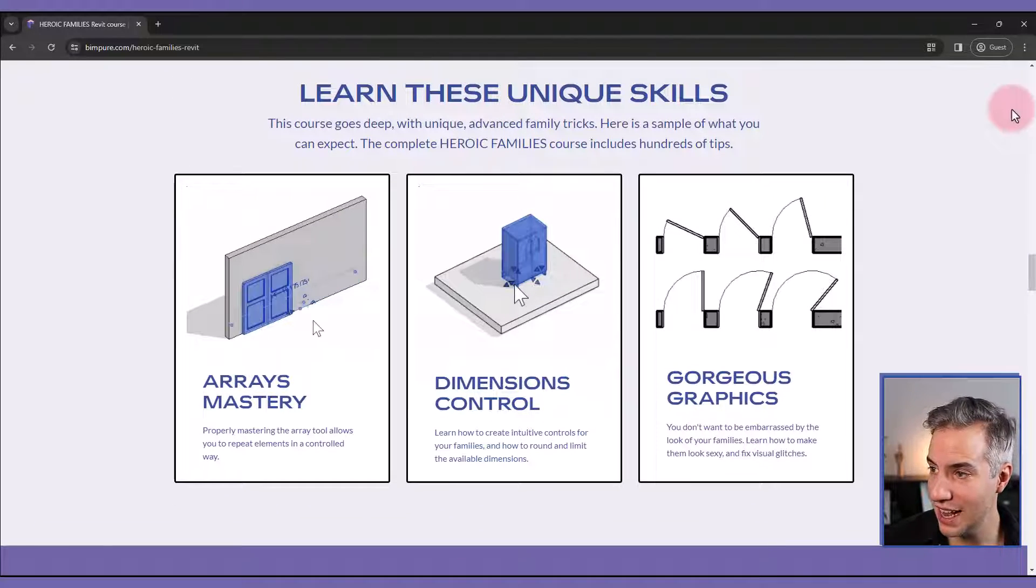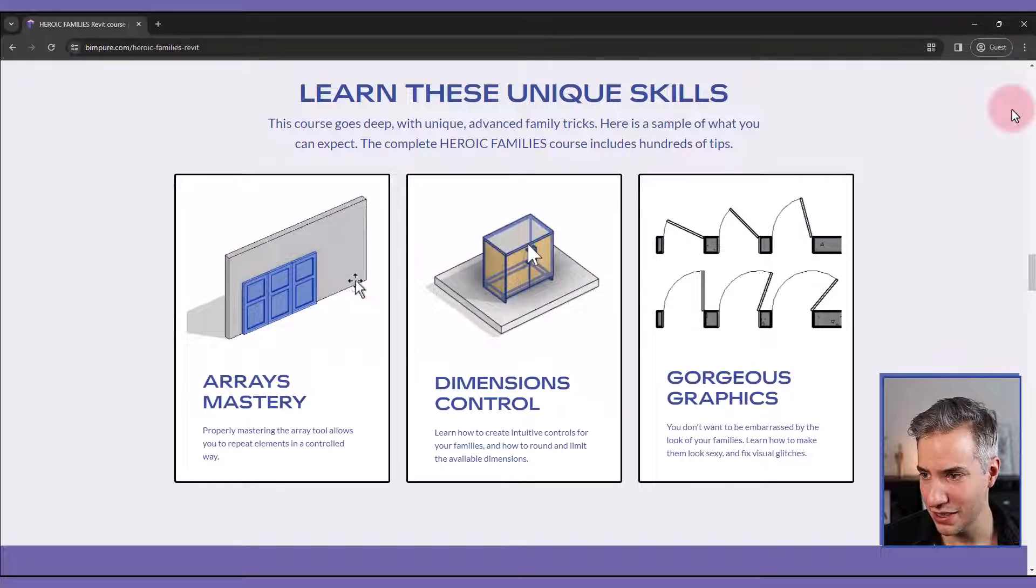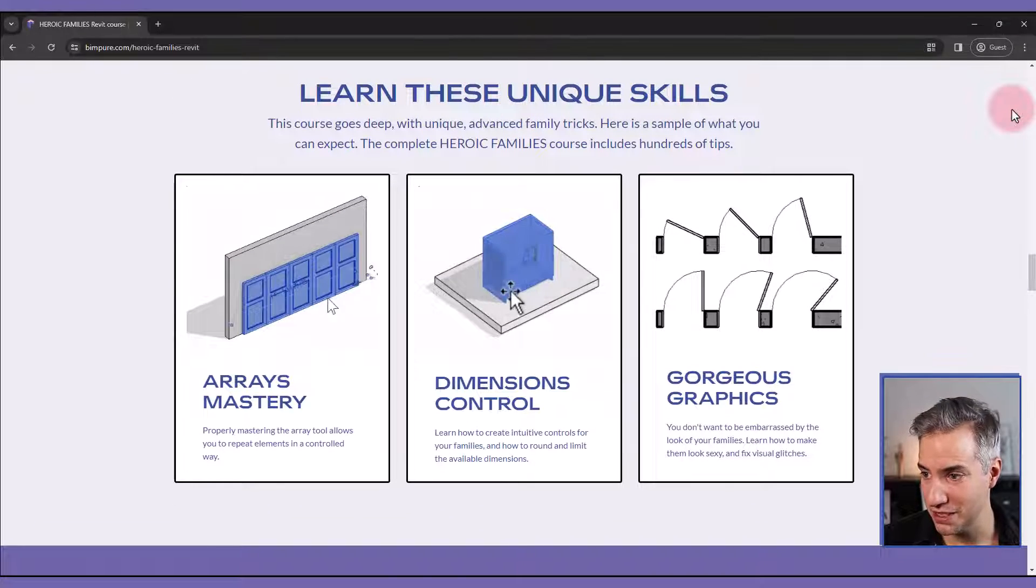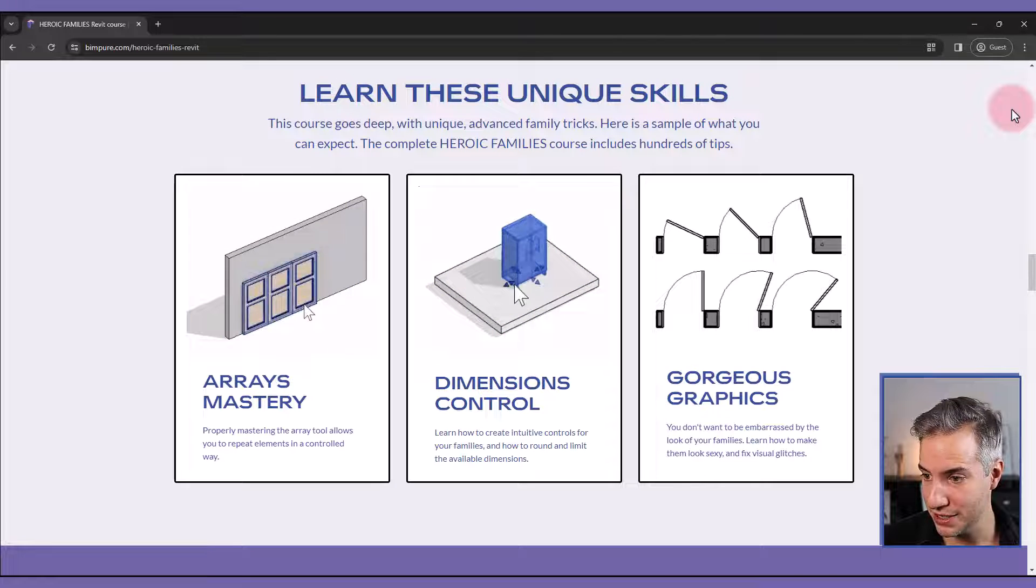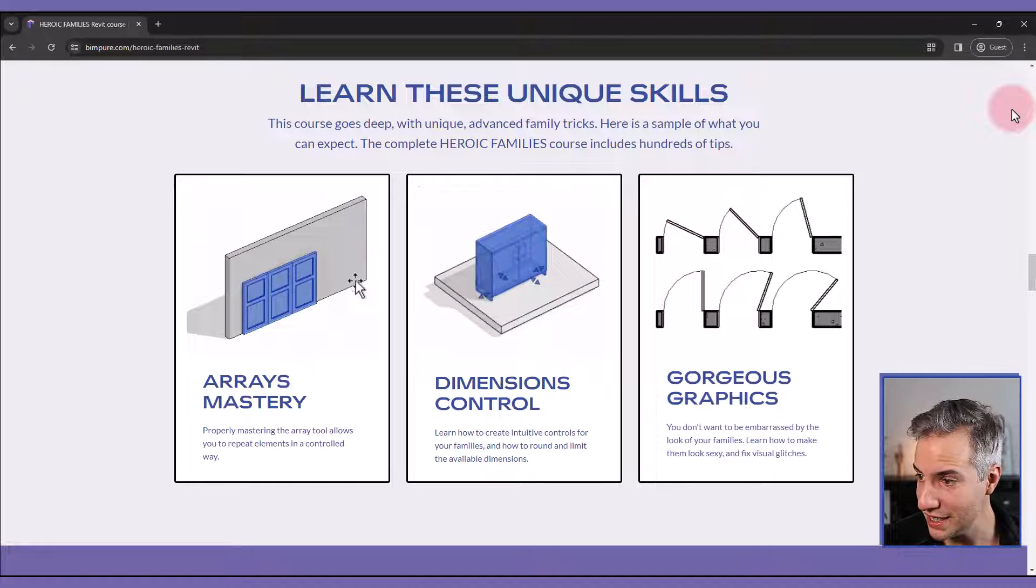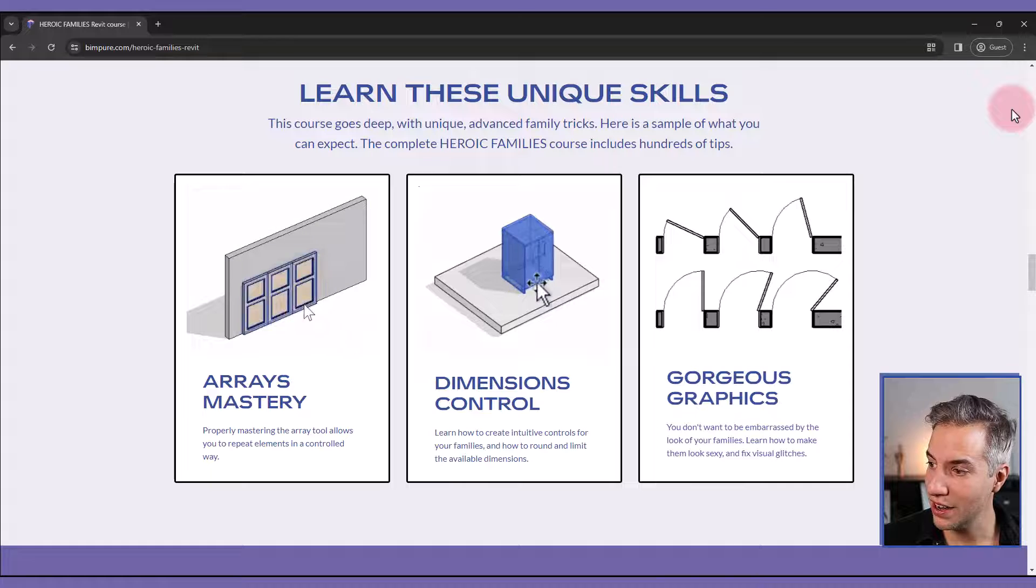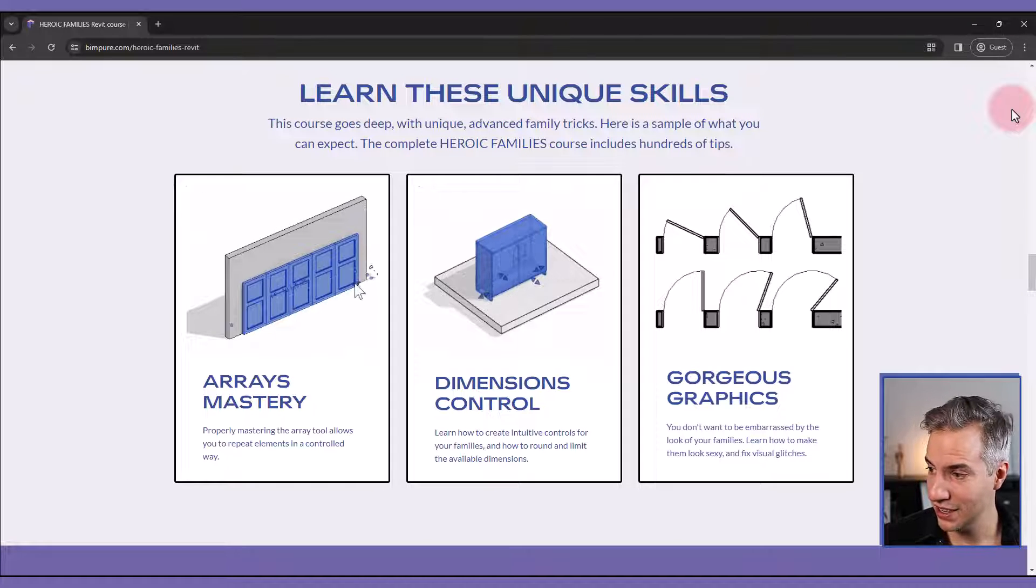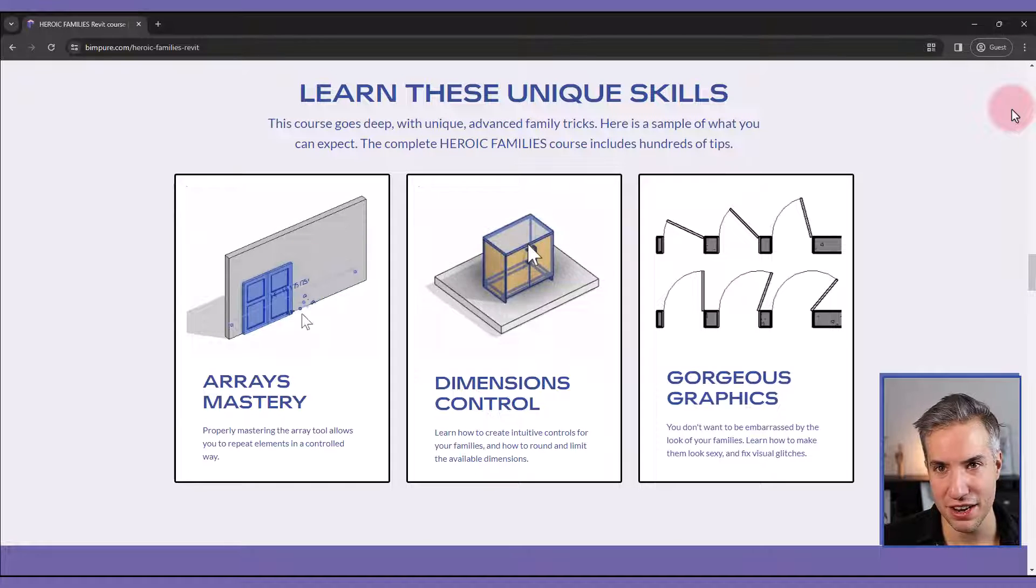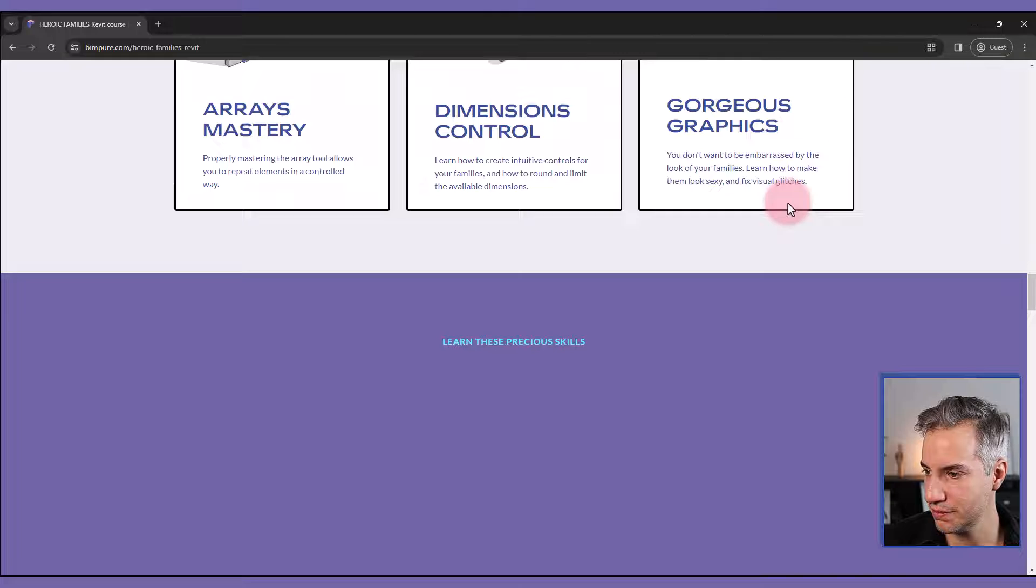as well as really unique skills that will make your families much better, such as mastering the arrays, controlling the dimensions, and creating great looking families that don't have any odd visual glitches.